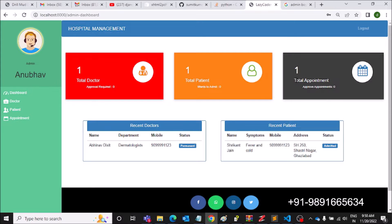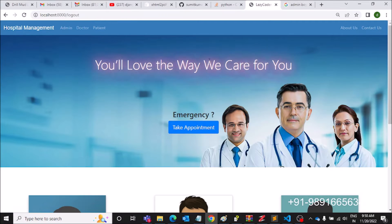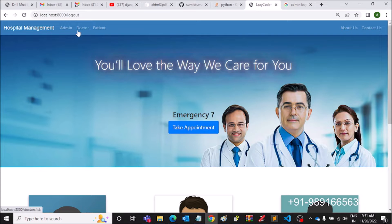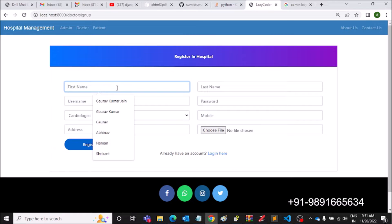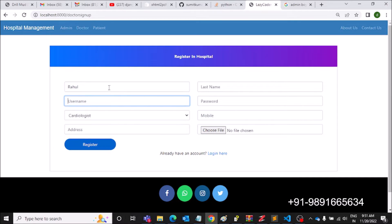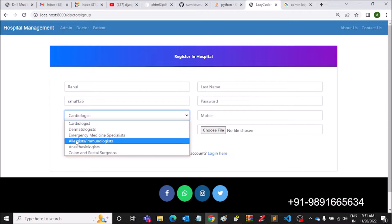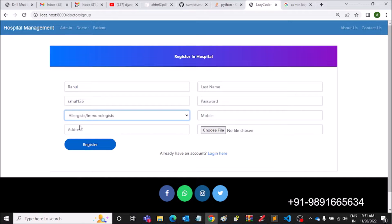Let's log out and see how a doctor can register himself on this platform. He has to come on this doctor section and then he can apply for registration. Let's register a doctor — I'm taking a random name and selecting 'Allergist' as the specialization, and filling up the address.